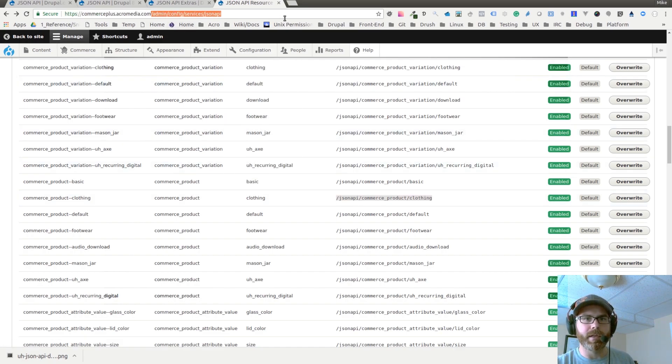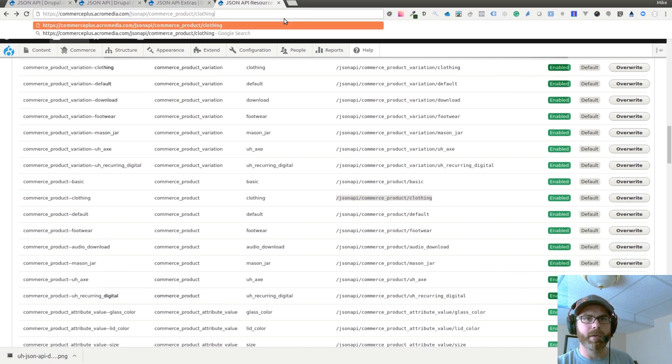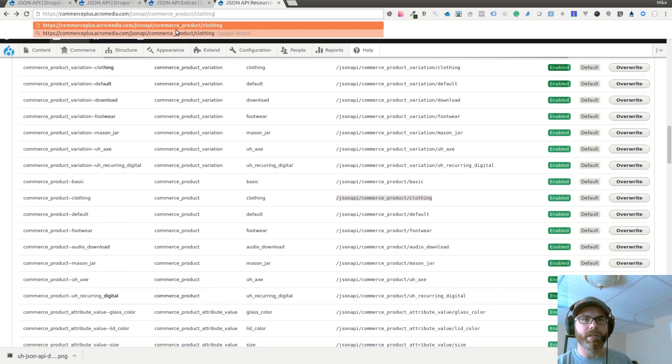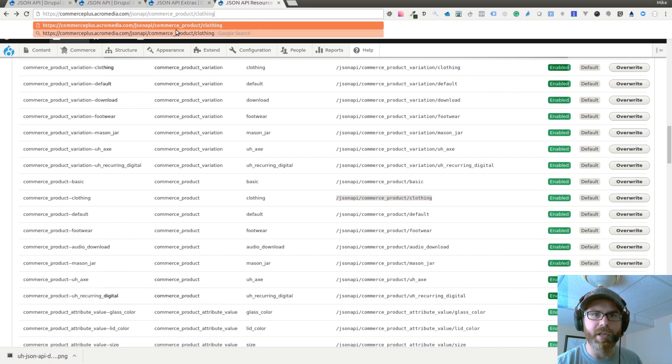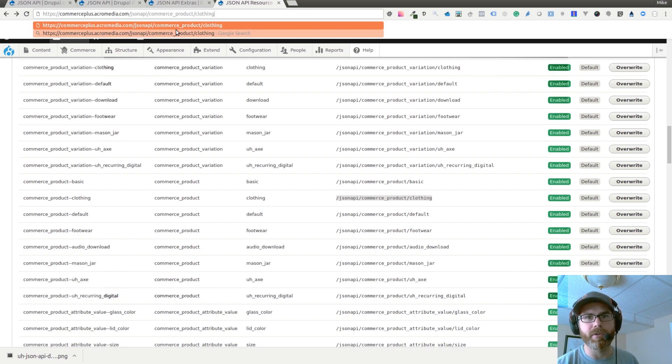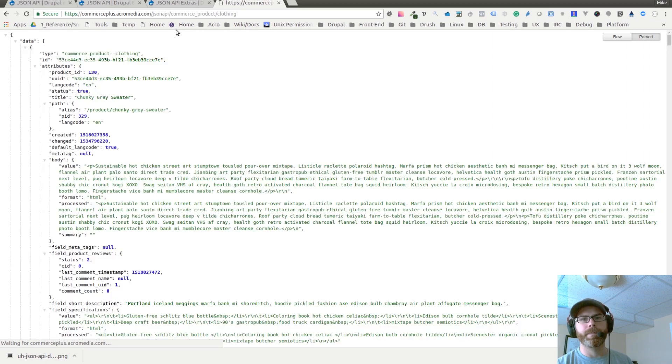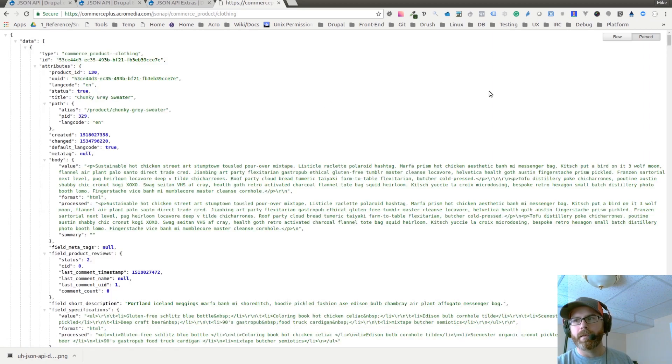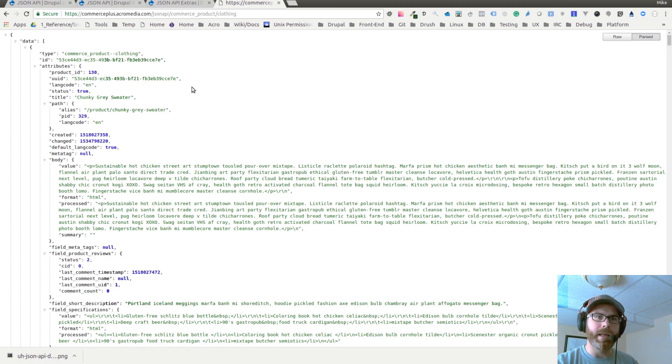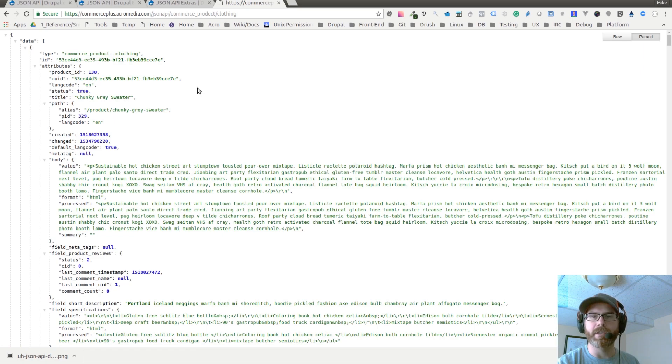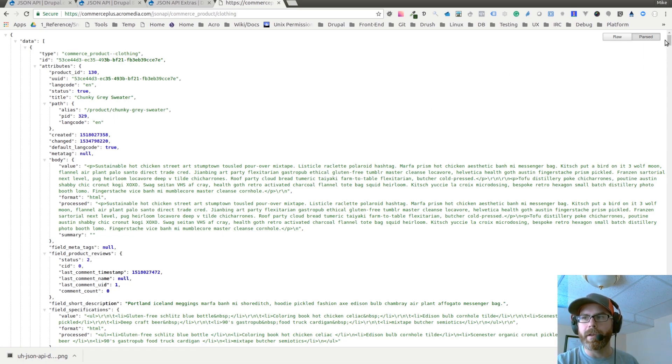My website.com ends up being out of the box jsonapi/commerce_product/clothing. Go there. And bam, you can see all of the data formatted in JSON format.